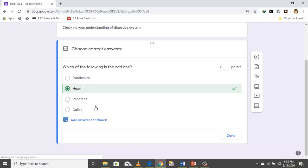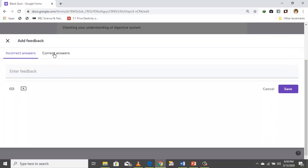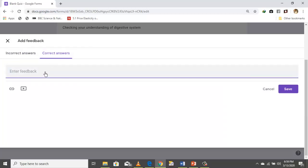You add a score — let's set it to one point. If you want to give feedback after a student chooses the wrong answer or an explanation after the student submits the quiz, you can click 'Add feedback.'